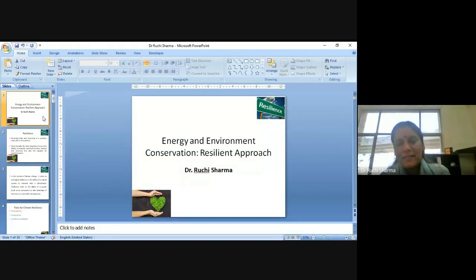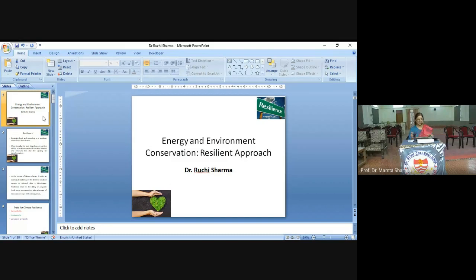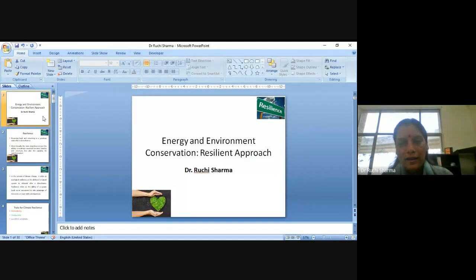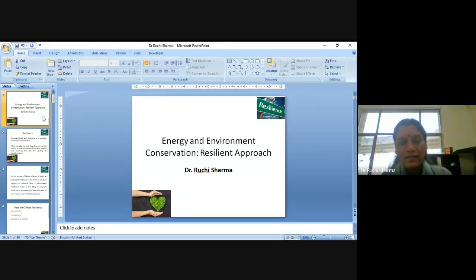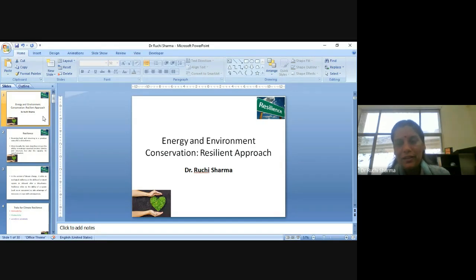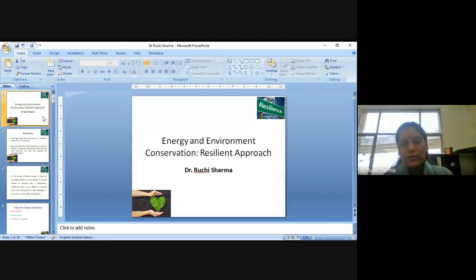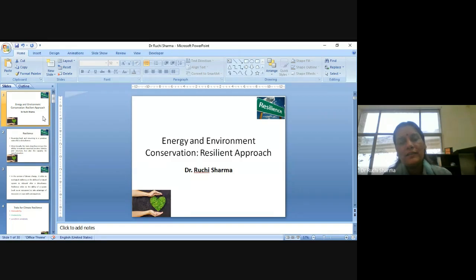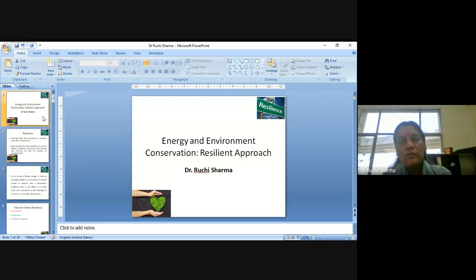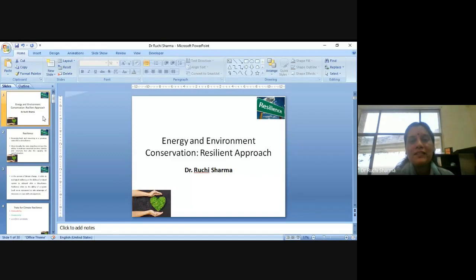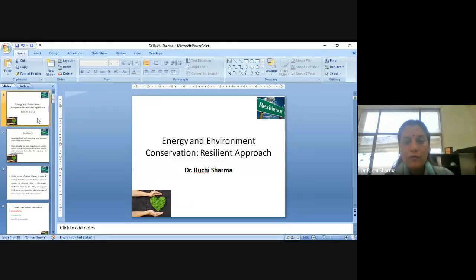So, dear participants, today I am going to talk about energy and environment conservation. So, I am adding one more R as what Shrivastava was telling in our last session, reduce, reuse, recycle. So, I am adding one more R in it. That is the resilience.